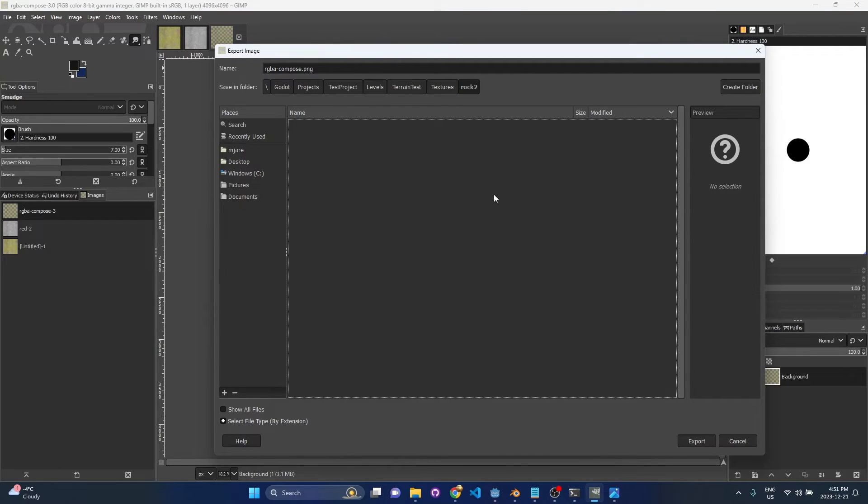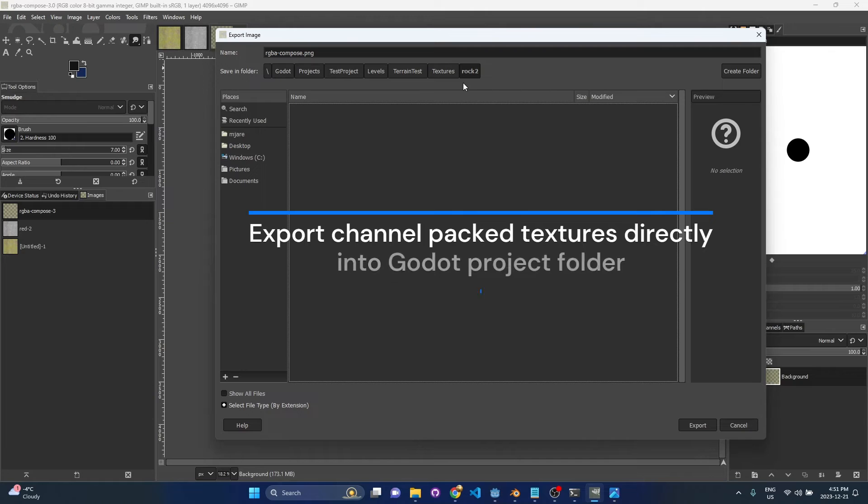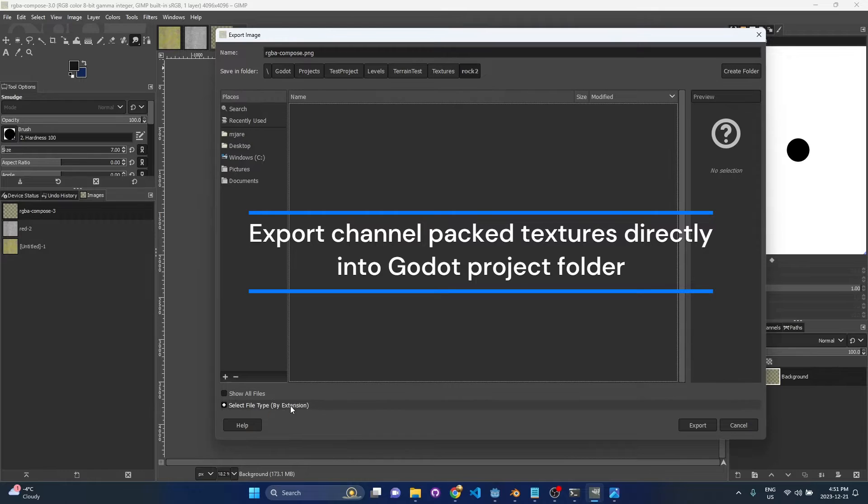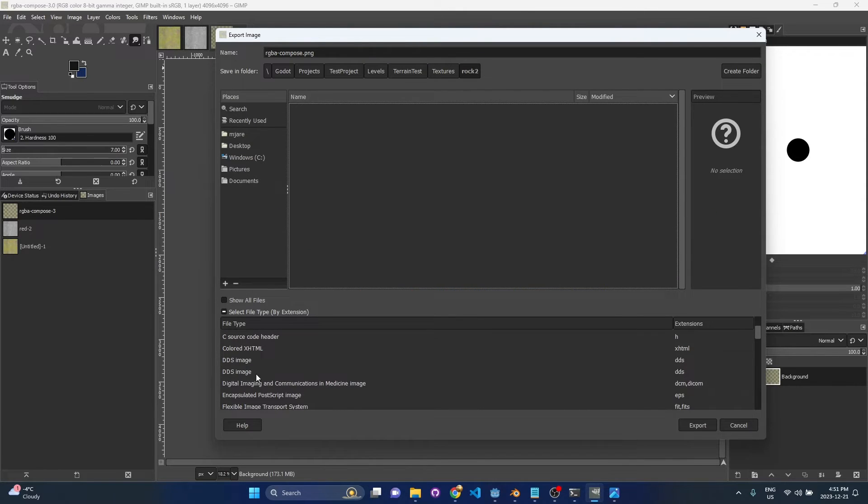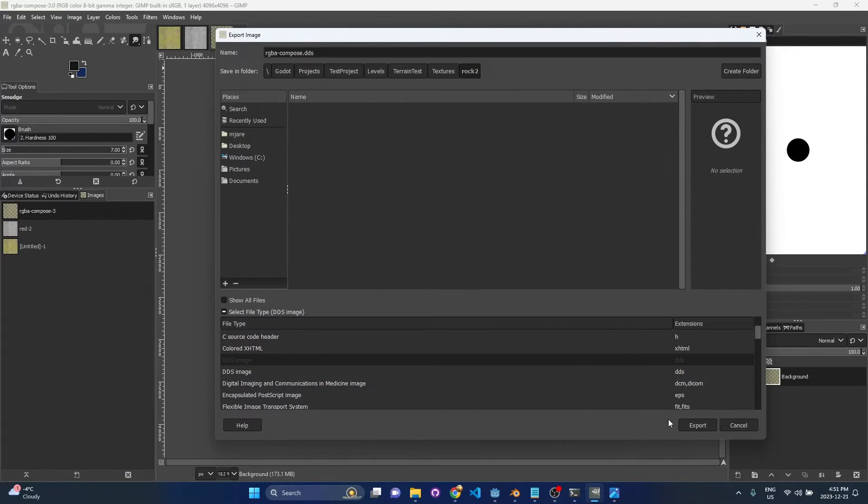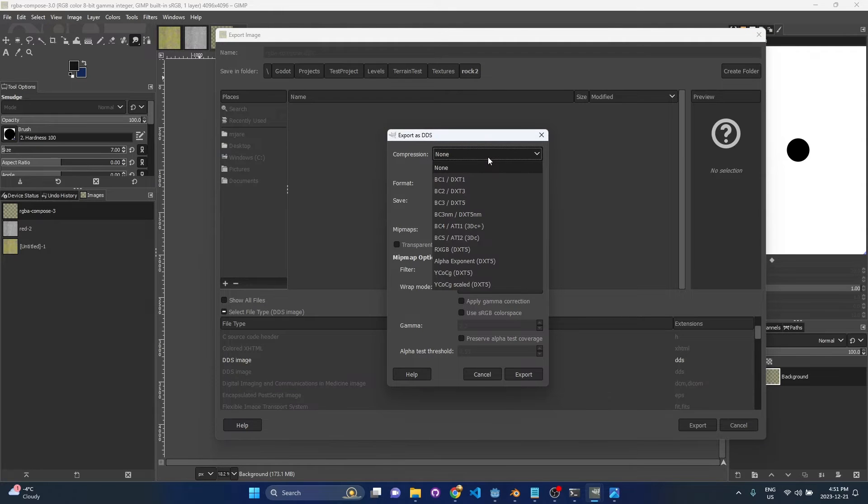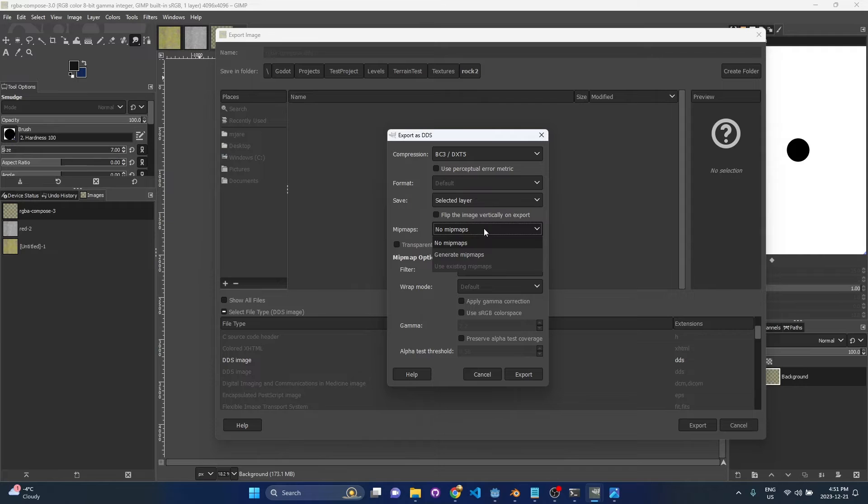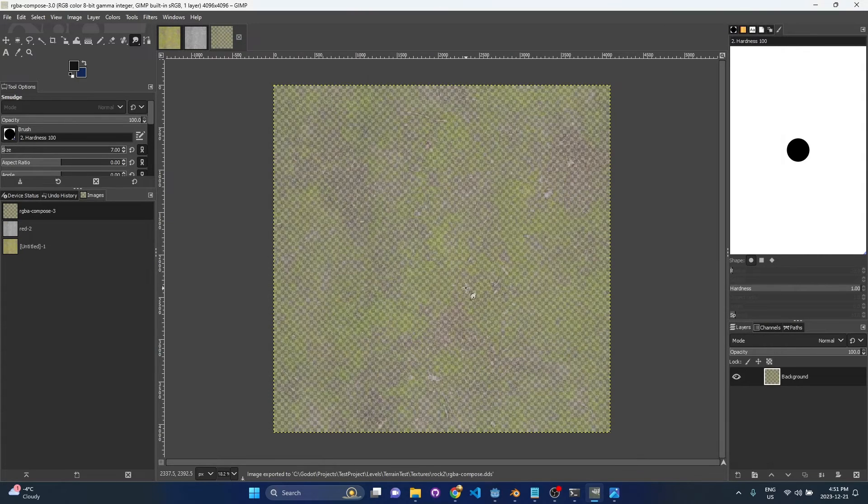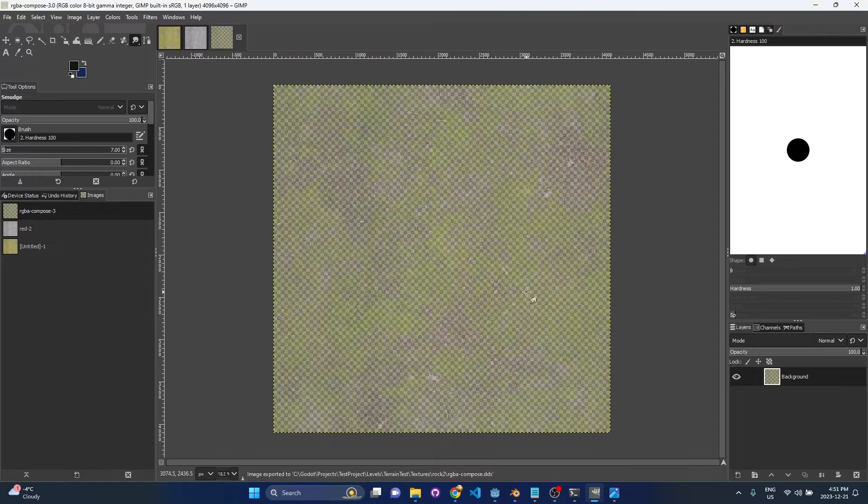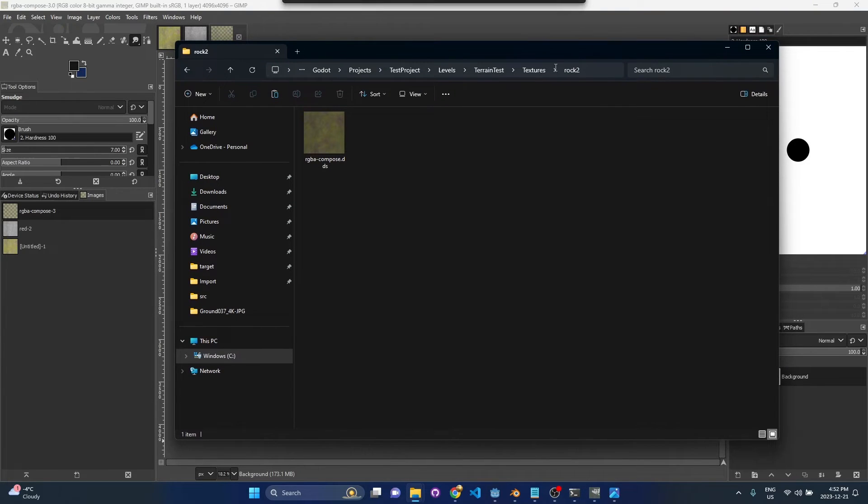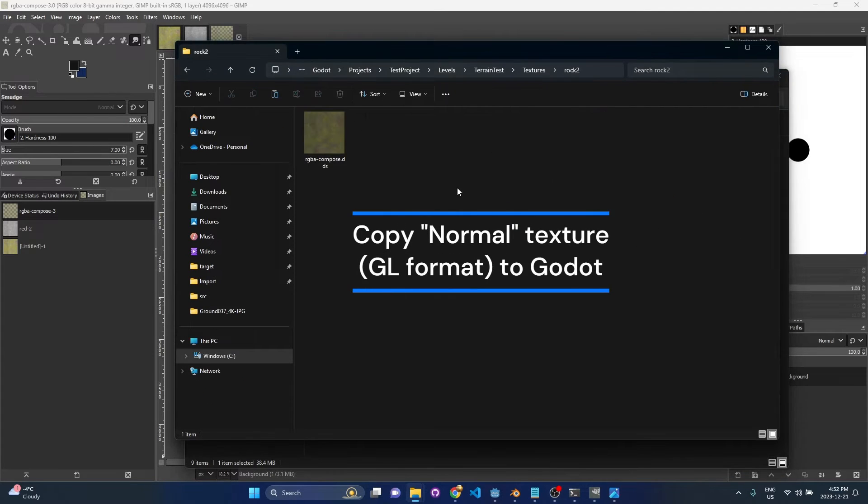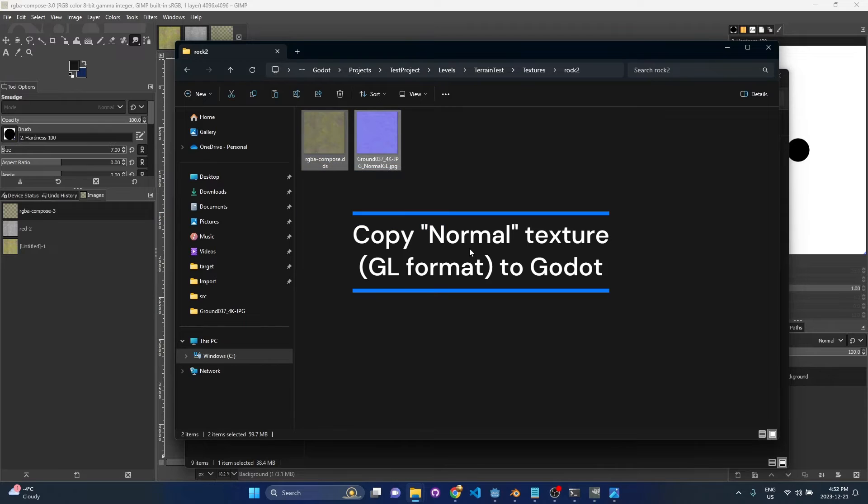So when you get into the export dialog, I would recommend exporting right into your Godot project. That way, it's going to come right into your engine. What you can do is you can select file by type, and we're going to do a DDS image export. So once you press export, you're going to want to use these settings. So compression, set it to DXT5, and then we're going to generate mipmaps. Then when you press export, you're done. The only other thing you have to do is we're going to copy our normal GL image directly into that folder. And so these two images are what you need for that.